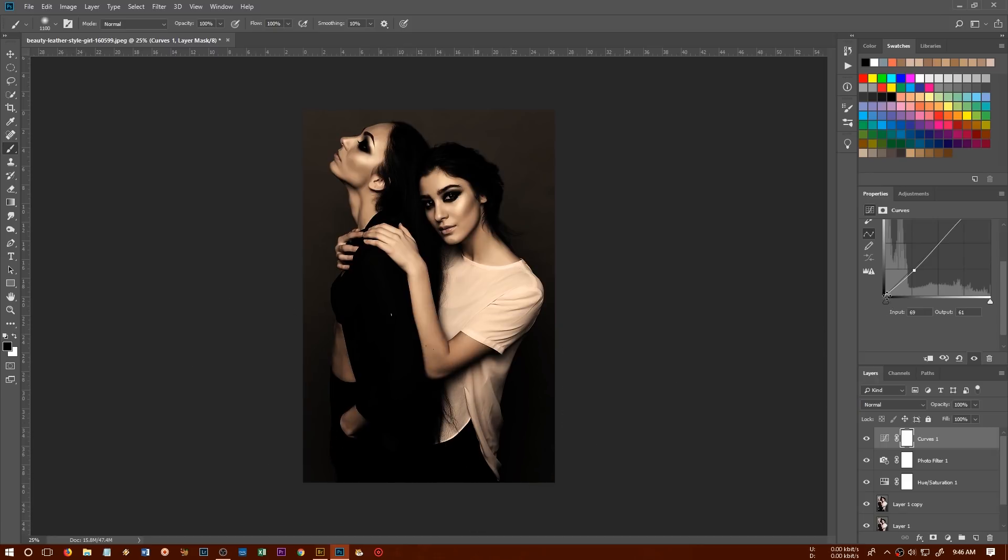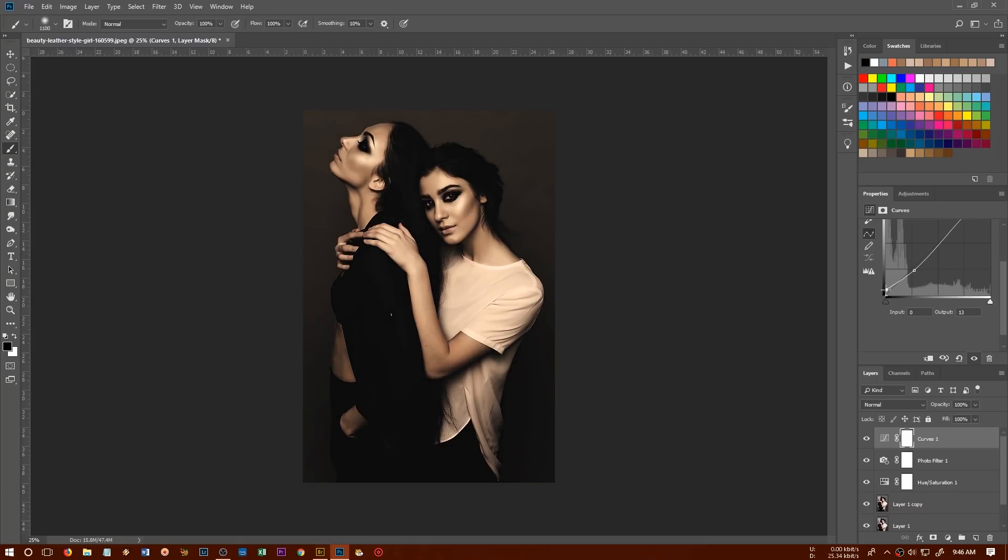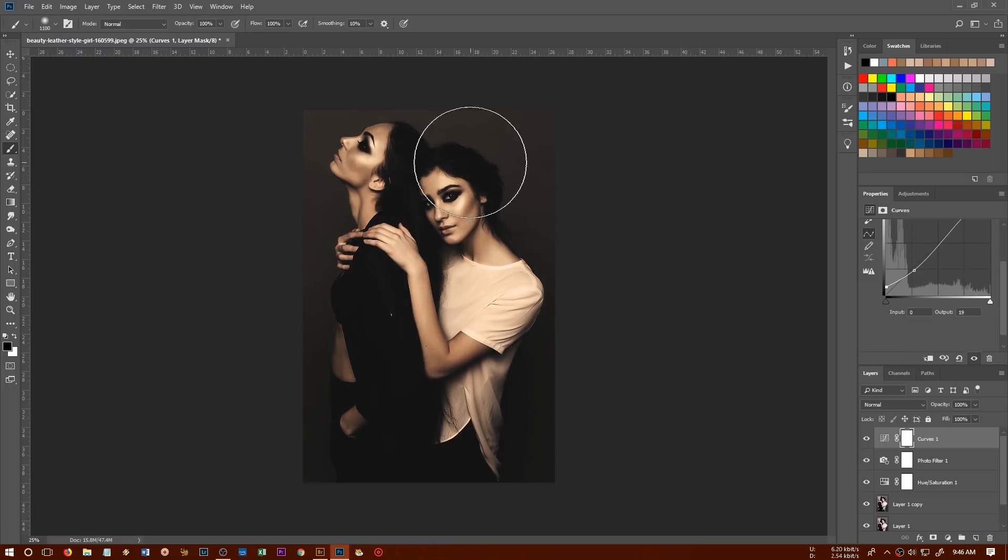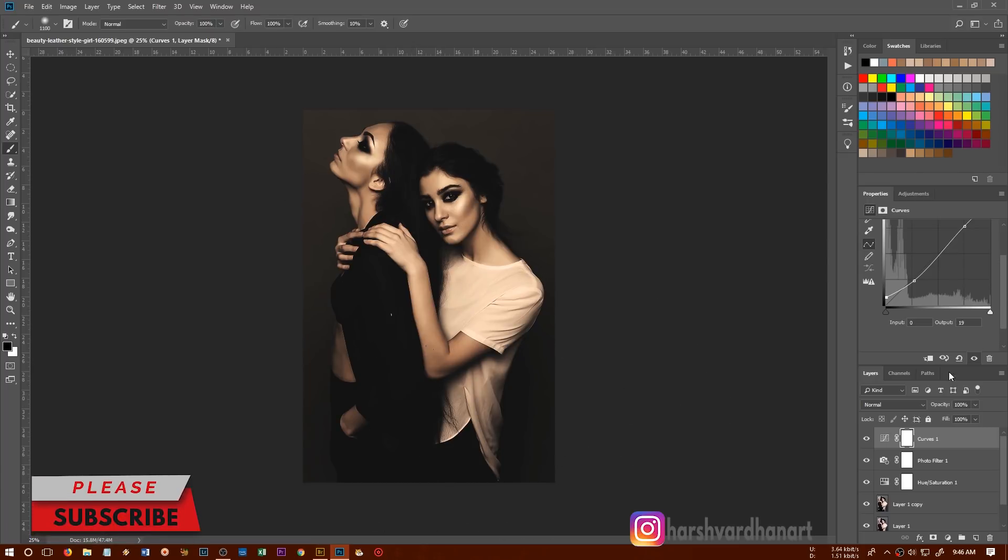But we need to make the shadows visible or make the shadows faded. So for that purpose, we'll come down over here in the curves adjustment panel, we can affect the shadows. So we'll click on this point and drag it up. So that way we can open up the shadows a little bit, something like this. Not too much so that we get to see some dynamic range in the shadow area as well.